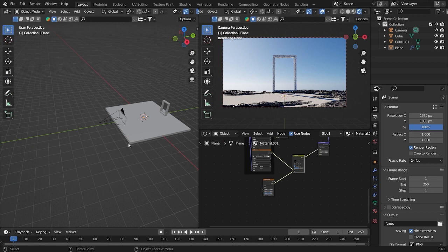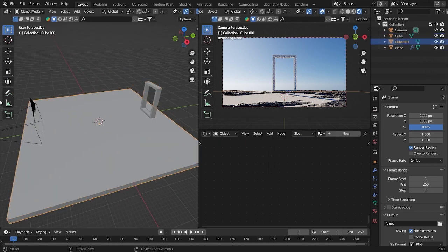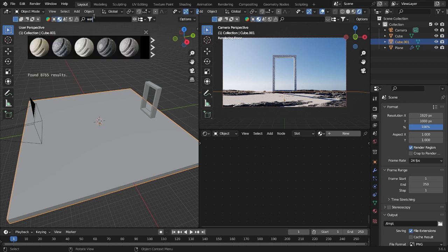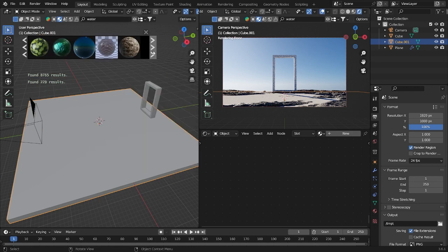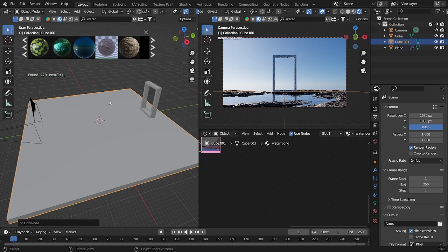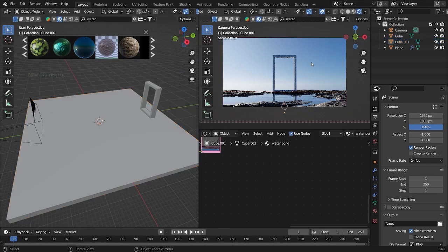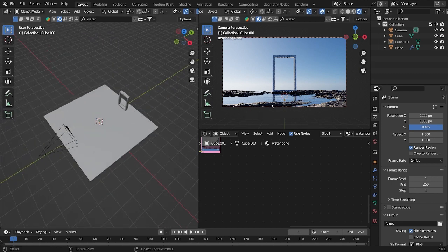Now I want to put some water into this second cube. Go here and search for 'water'. Wait a few seconds for the search. I want to use this simple water asset — it looks like this, looks cool. Now let's add a human figure — a person standing here.